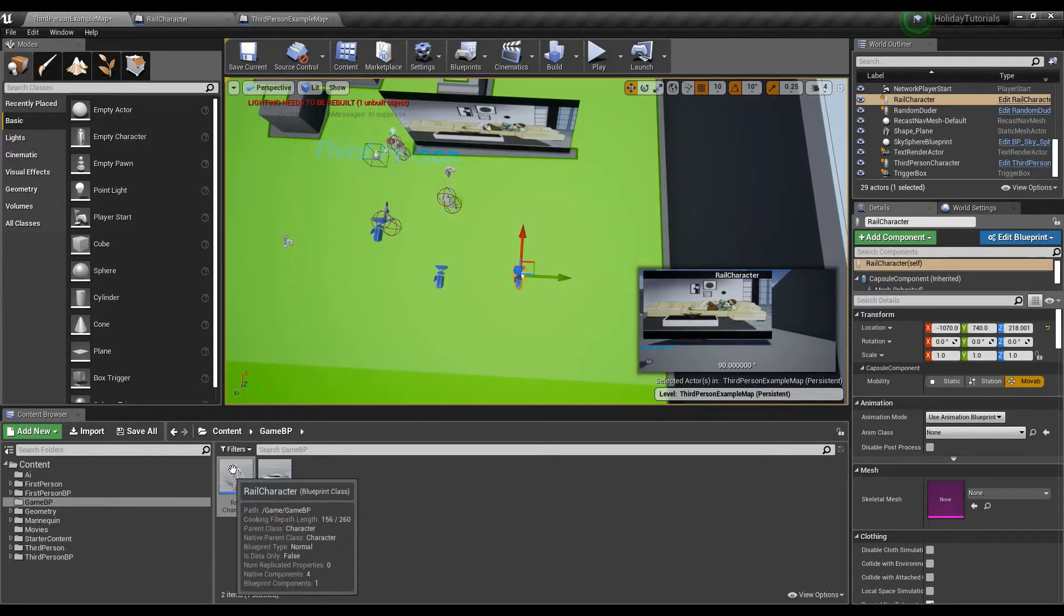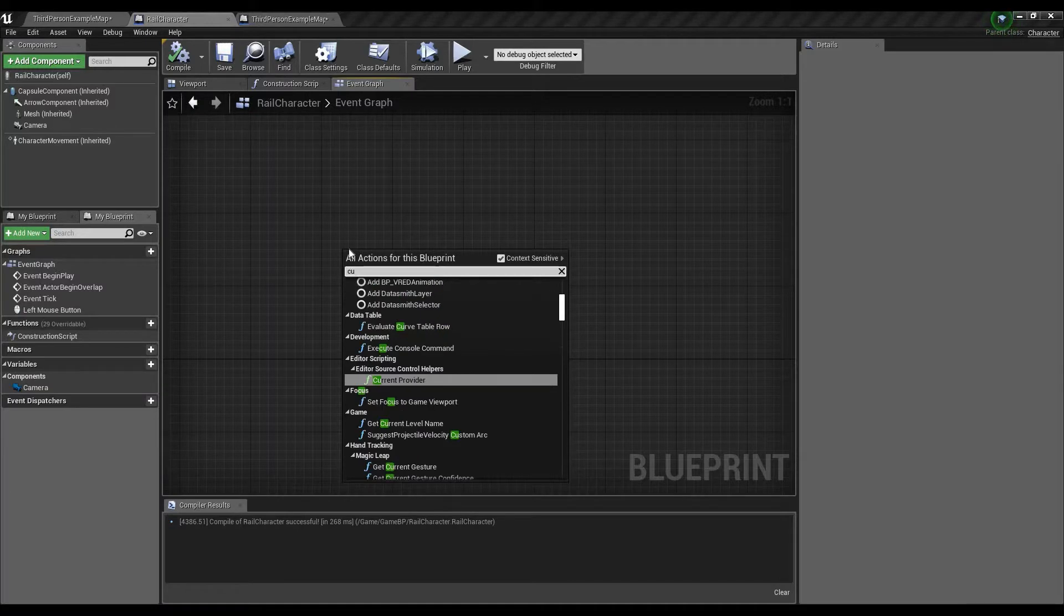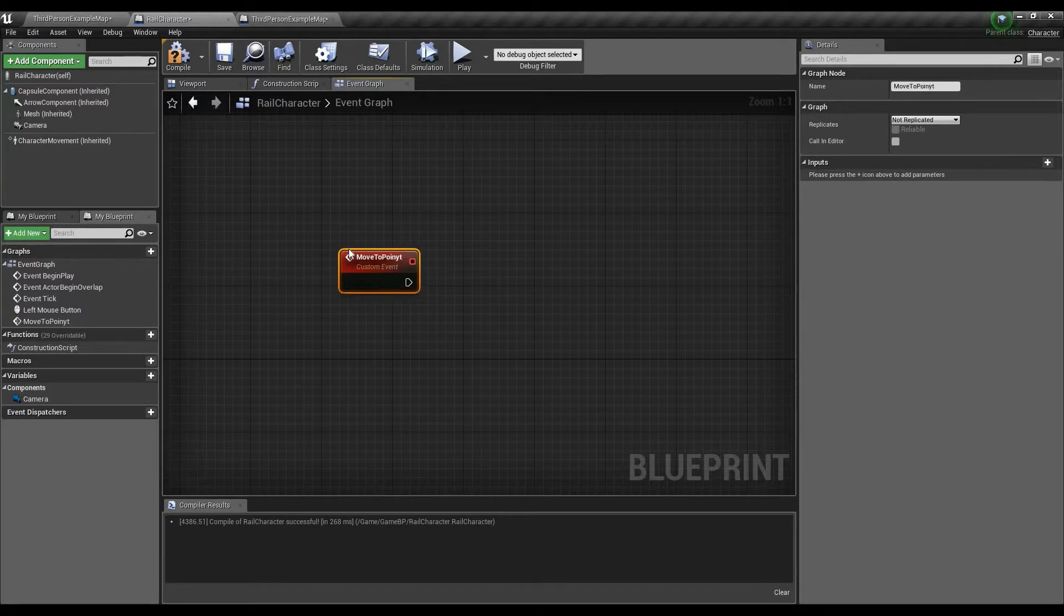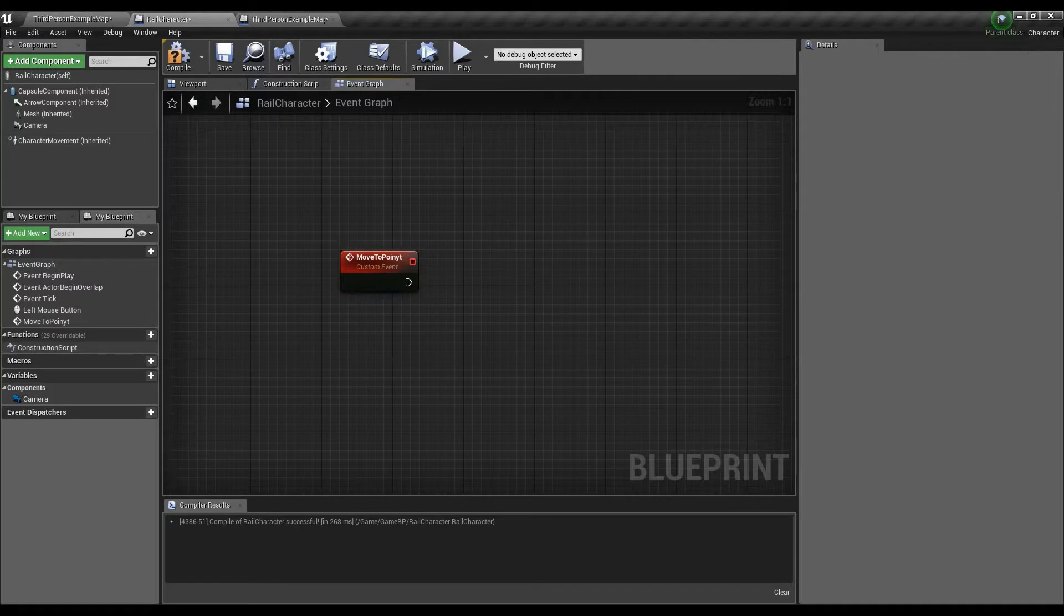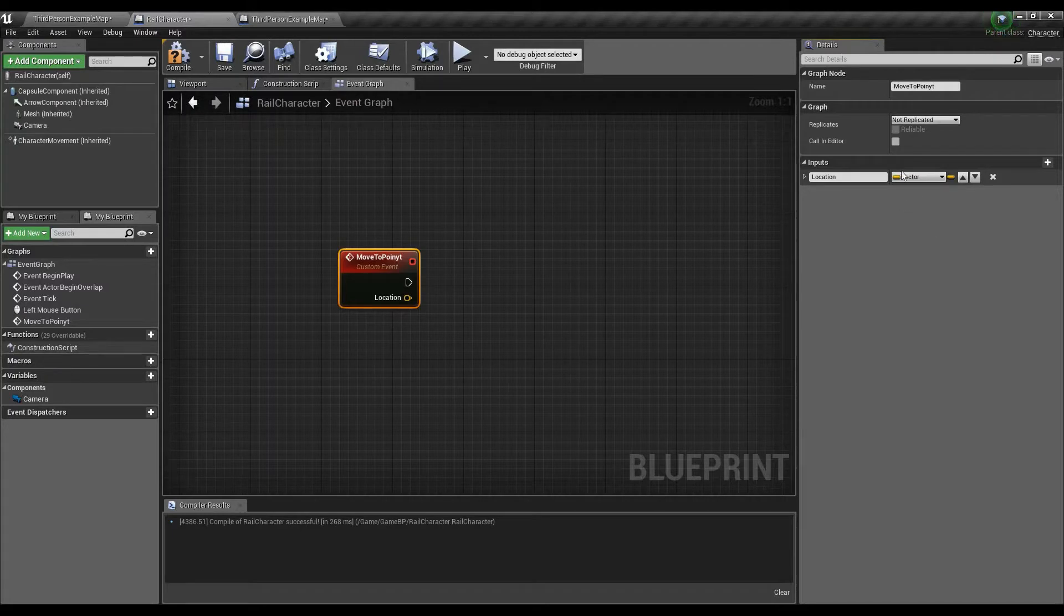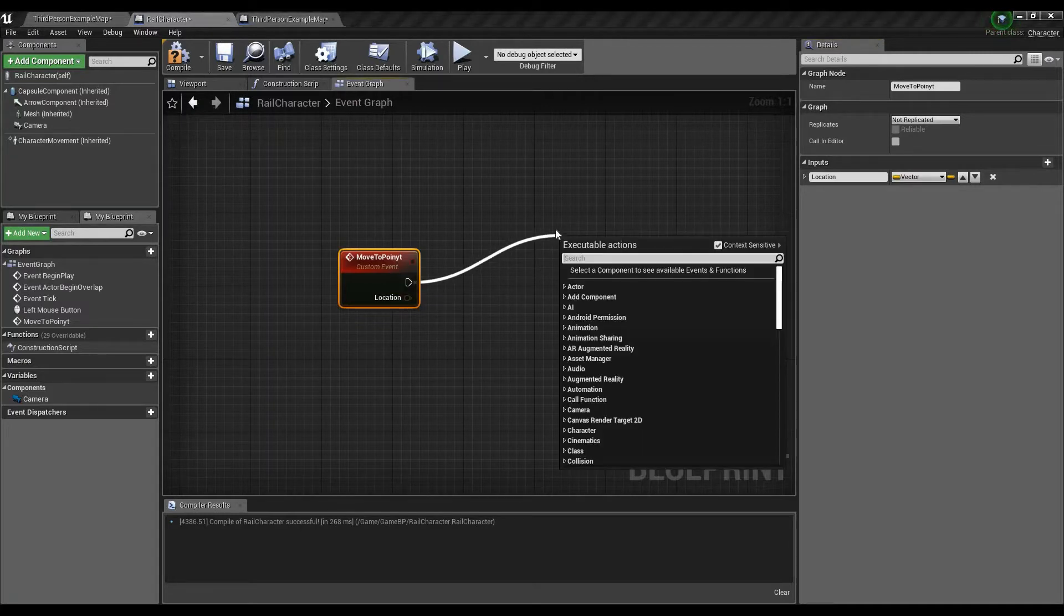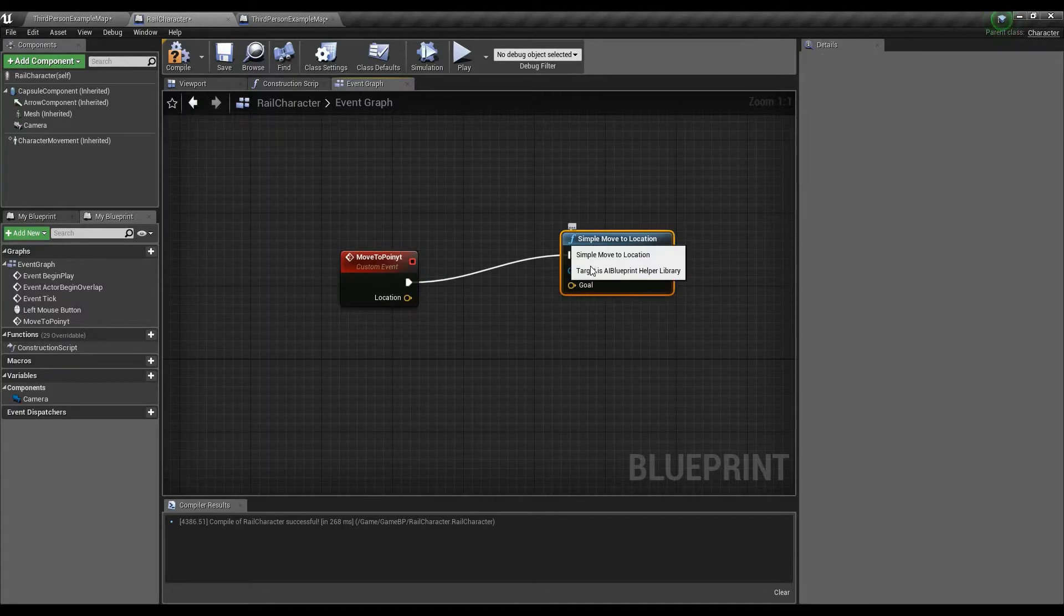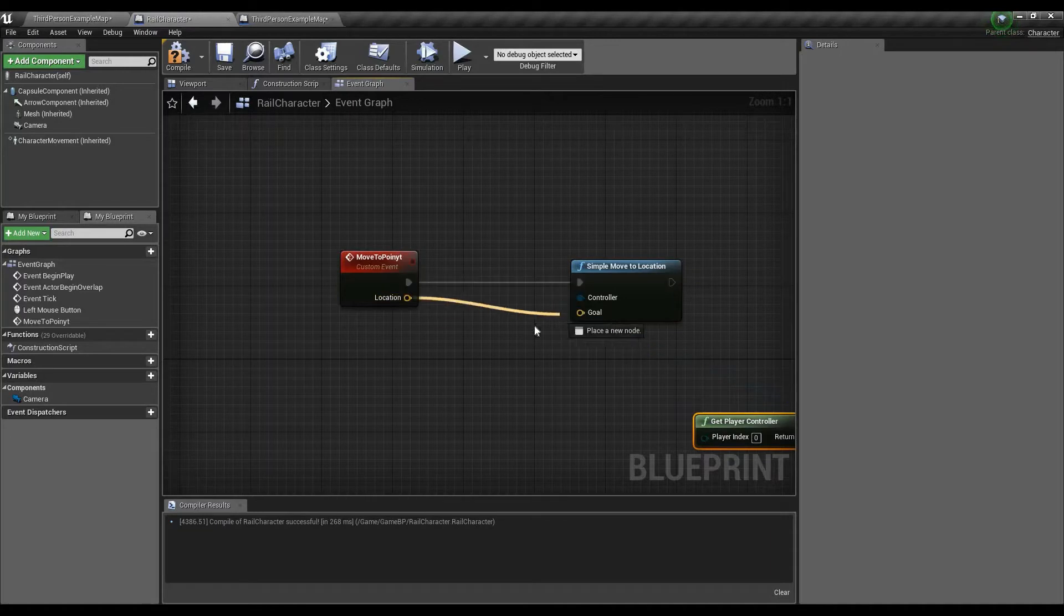That said, let's go into the rail character for a second. We're going to be making a custom event. So I'm just going to type in custom event, and then I'll just move to point. Oh my God, I can't spell point either. So then from there, this thing will actually have an input. I'll get a new parameter going. I'll just say location, right? Whether you want that location to be a vector or an actor is completely up to you, because we're going to be using a simple move to actor. You can use a simple move to location, but seeing as though I have a vector already up and running, I'm just going to leave it as is. So I'm going to type in simple move to location. Our controller will be get player controller. Our goal will be the location.